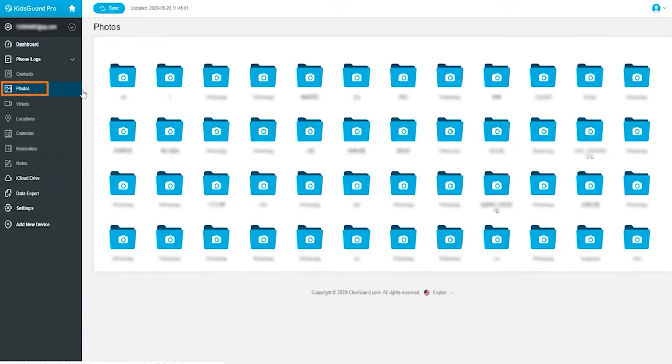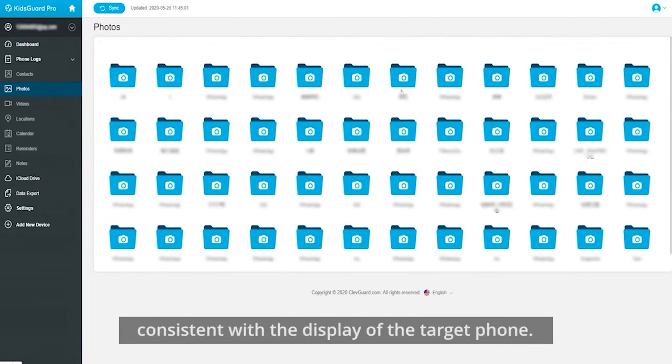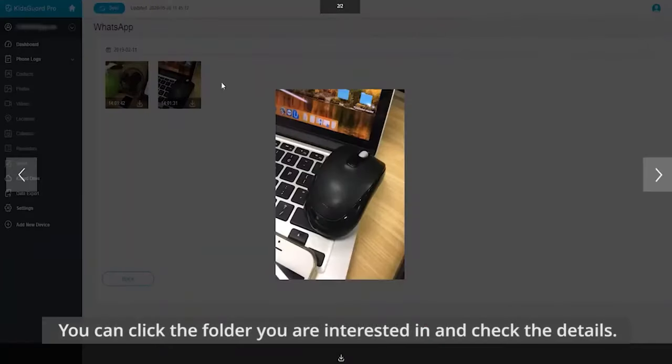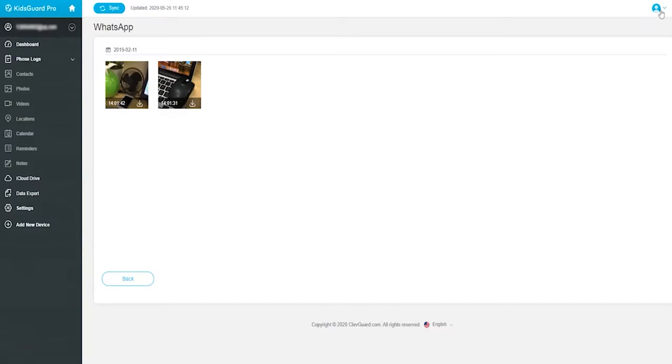Next is photos. These pictures are divided into different folders, consistent with the display of the target phone. Click the folder you are interested in and check details. For each photo you can preview and download.